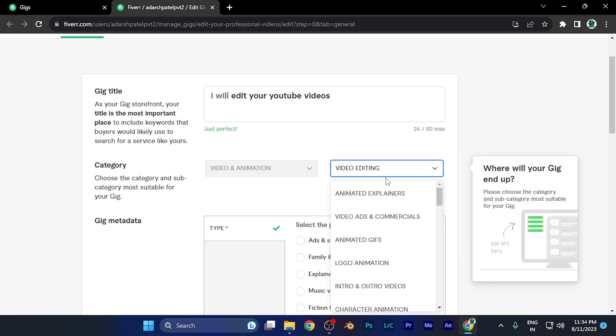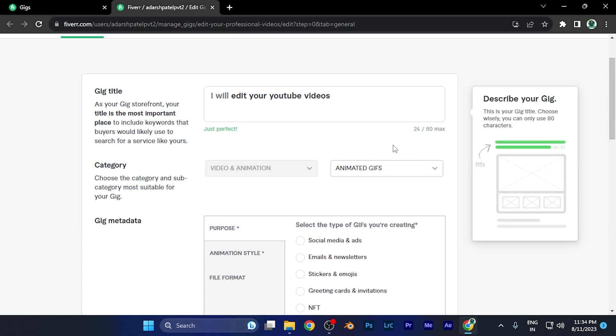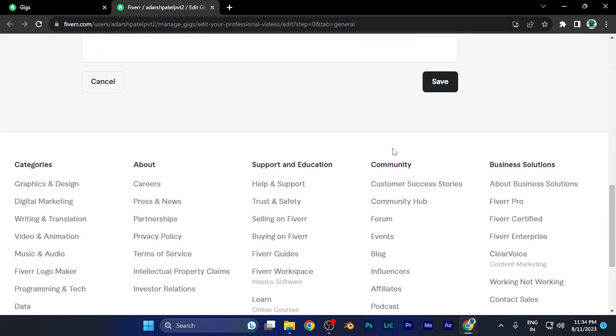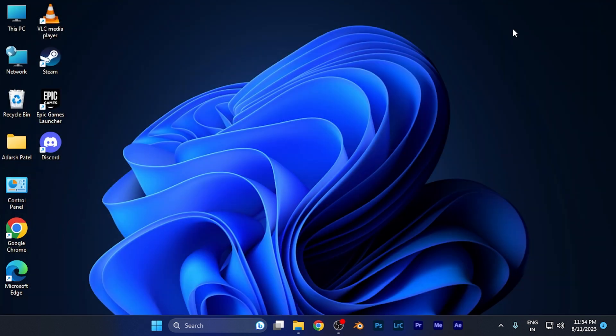For example, if I want to change it from video editing to animated GIFs or anything else, I can do that. Once I select as per my preference, I just need to hit save, and my changes will be saved even if the gig is already published. So by this method, you can easily change the category of a published or active gig on your Fiverr profile.